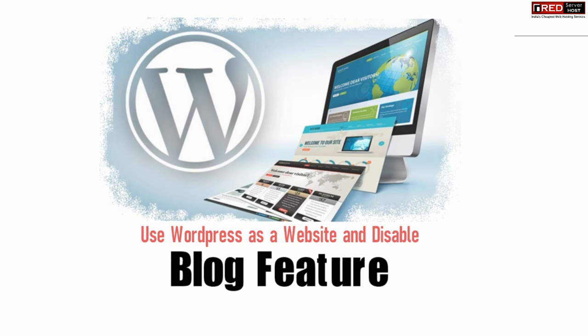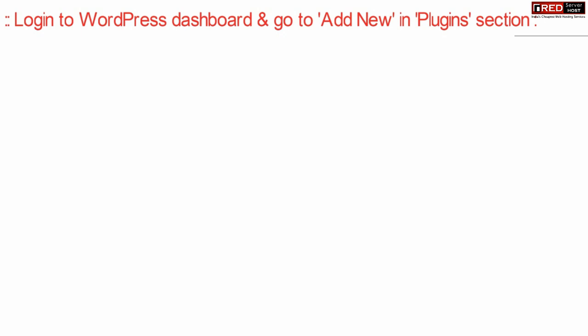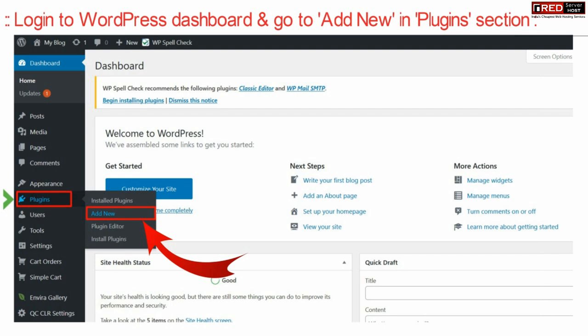If you want to use your WordPress as a website, then in that case login to your WordPress dashboard and then go to Add New under plugin section.